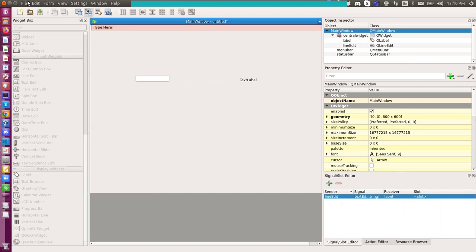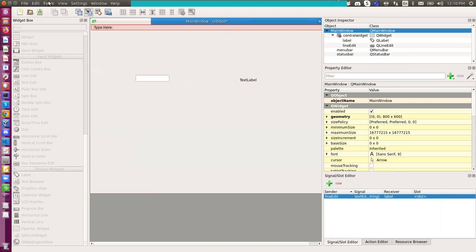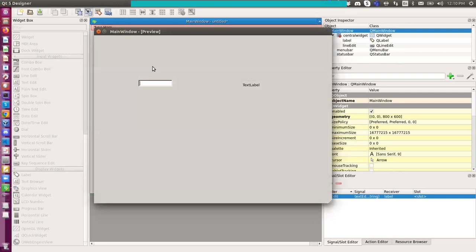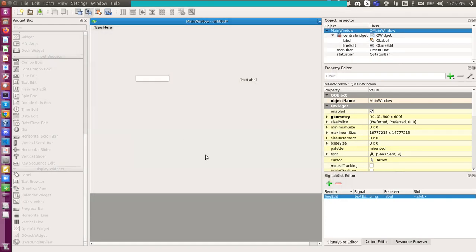So if I did that, I can try to preview this UI again. Now it shouldn't do anything if I type something, because I haven't defined the slot function yet.